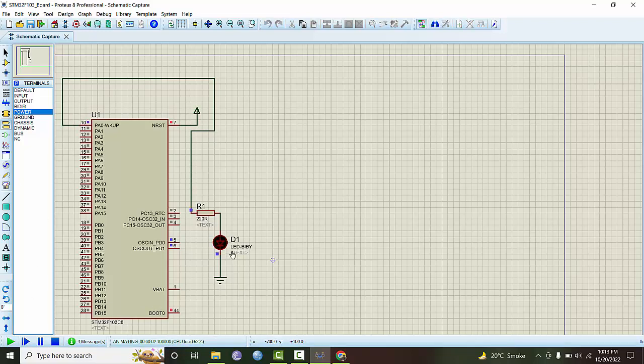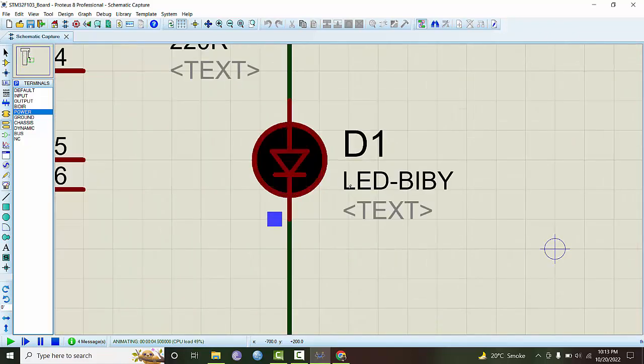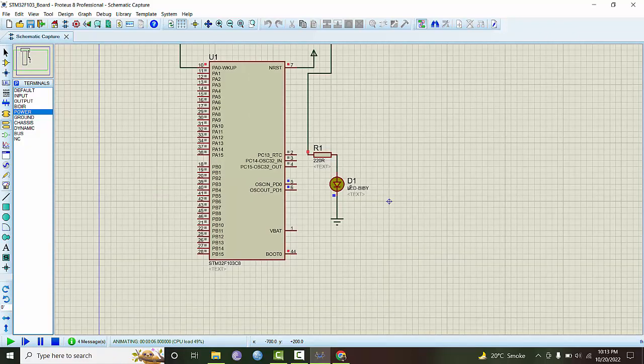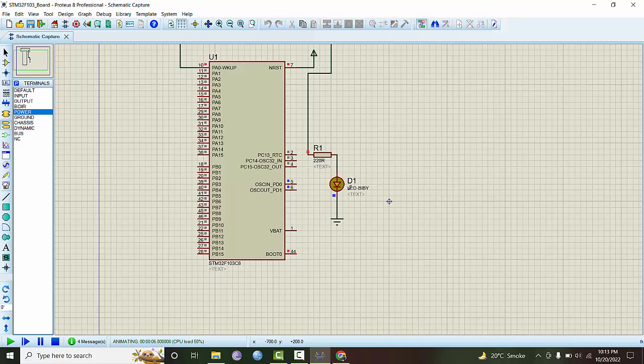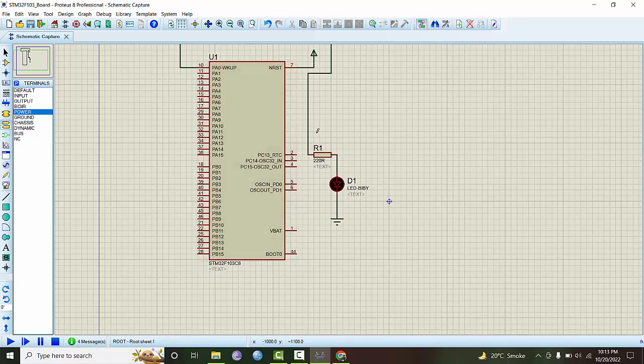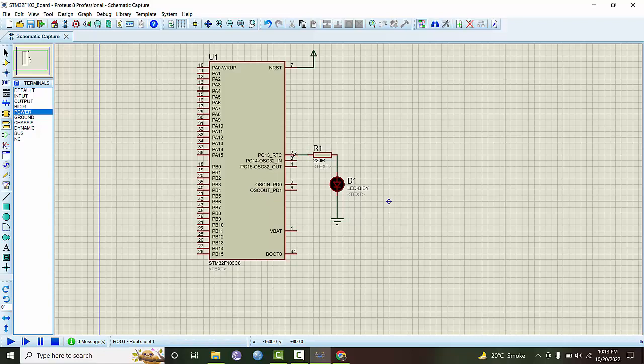And now you can see there it is, blinking! So our simulation is working fine and our program is working fine. Hello world application is complete.